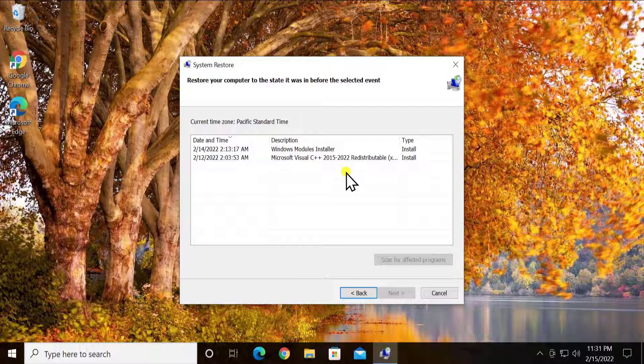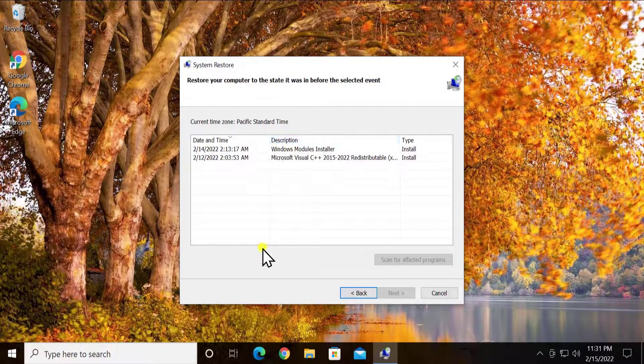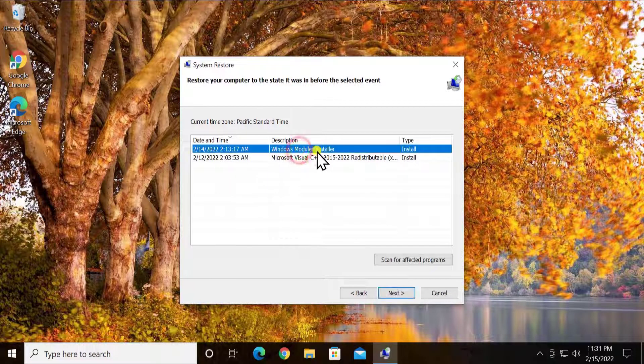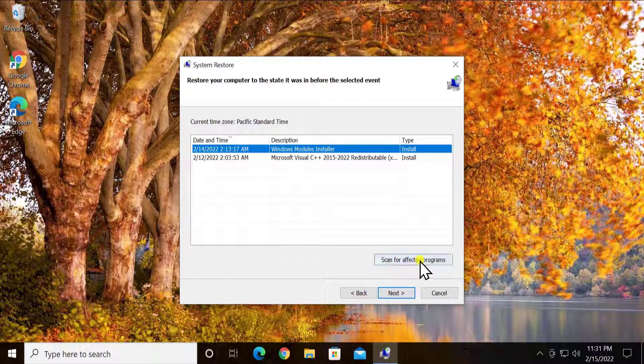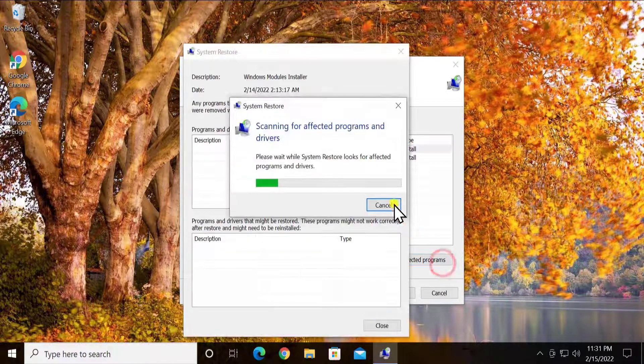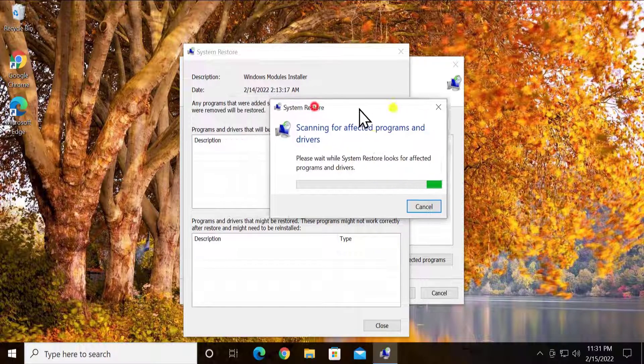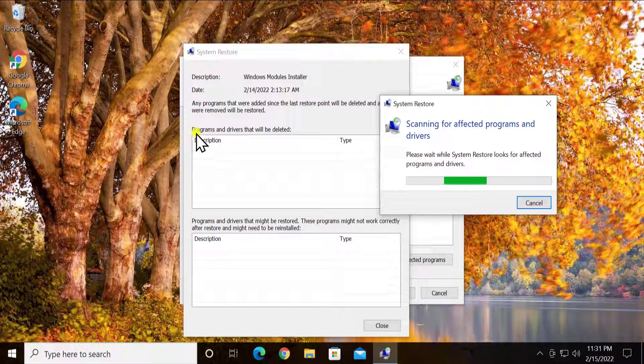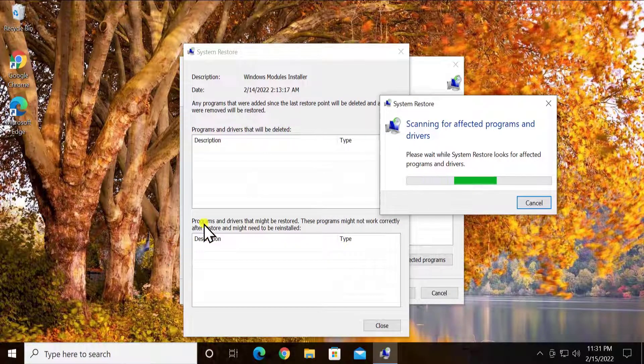For now, as I do not have that option, I'm selecting this timing when my PC was working fine. After this, you can click on scan for affected programs and it's gonna start scanning to show you what programs and drivers will be deleted and the programs and drivers that might be restored.